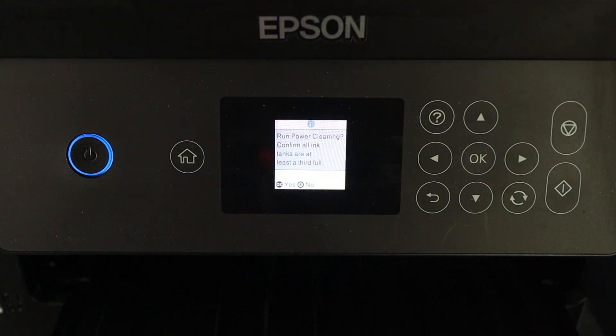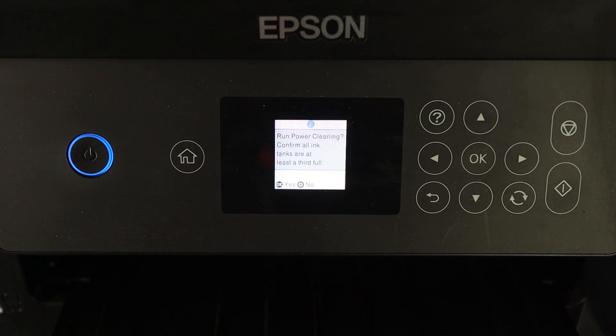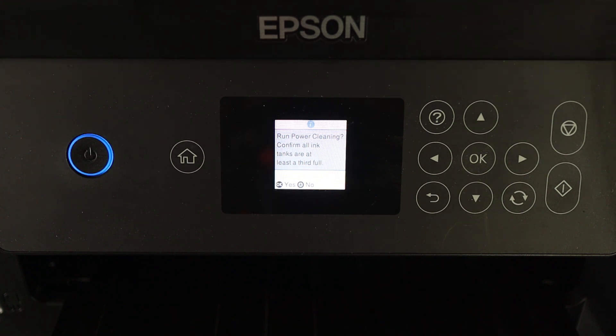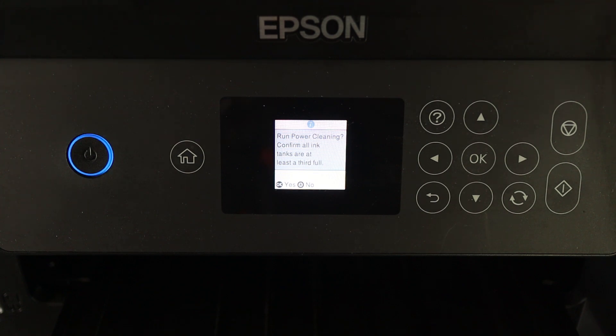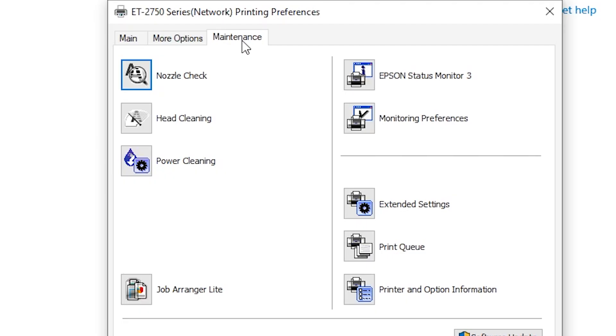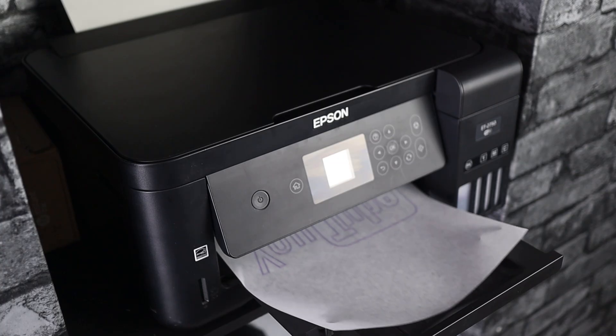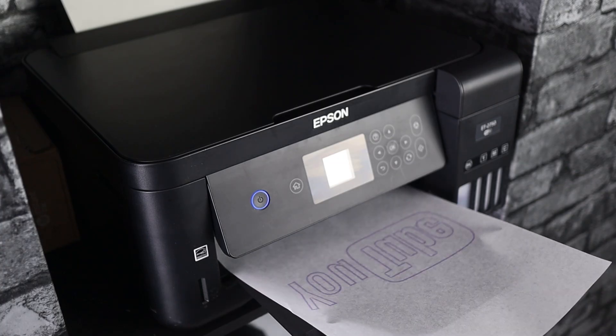I'm not going to perform a power clean on this because my printer doesn't need it. But also, further to this, why I'm not going to do it is because between each power clean you need to turn off the printer for at least 12 hours, and basically I need this printer to be working for the studio. It's also worth noting, if you haven't got an Epson EcoTank printer with a digital screen, you can still perform the power clean which should be available in the software options near the maintenance section.